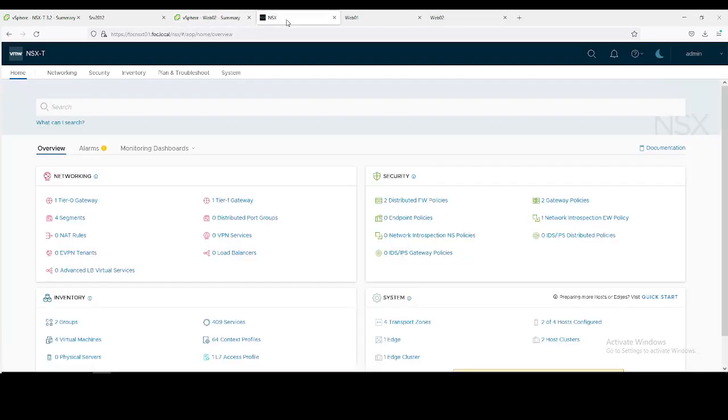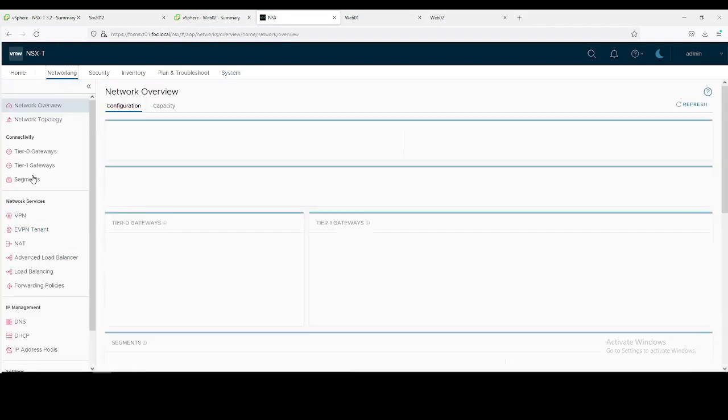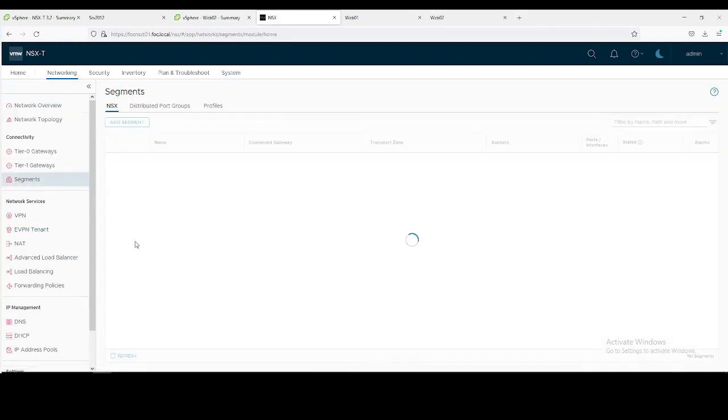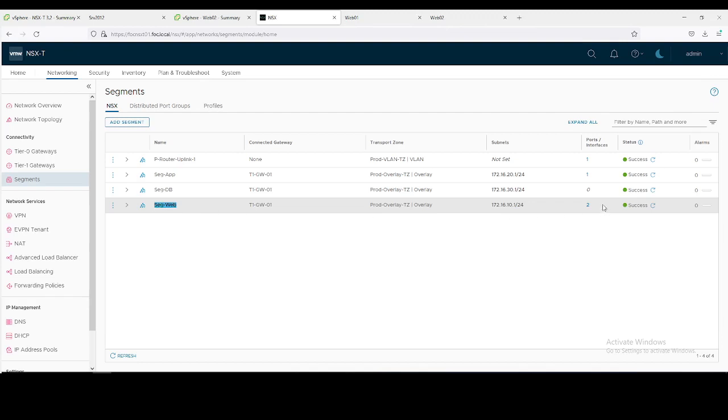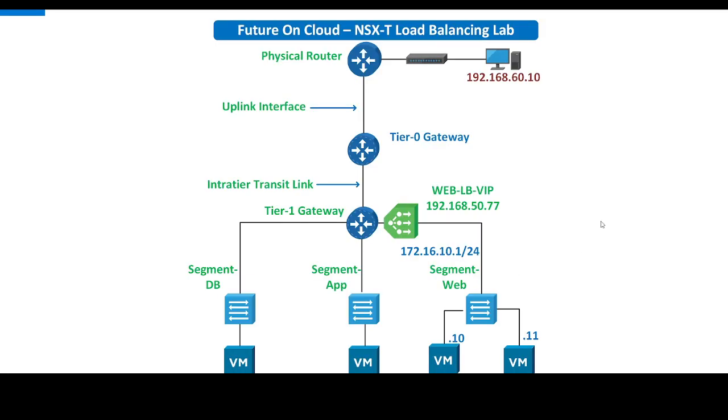Let's jump over to NSX, to networking and segment. This is my web segment and I have connected both workload virtual machines on the same subnet. Let me show you my network topology first. This is my end machine from where I will access my load balancer IP and it will redistribute the traffic on these two virtual machines which are on web segment.